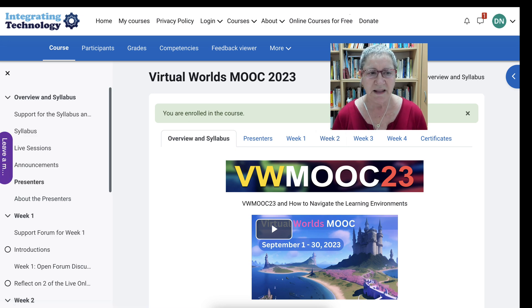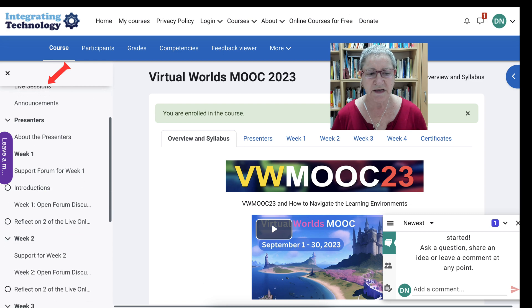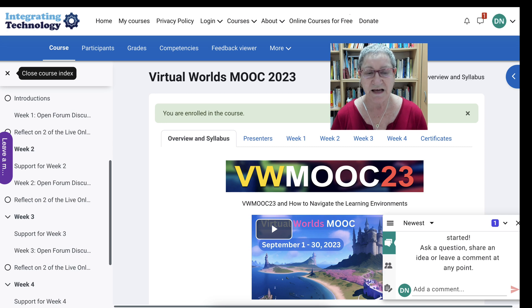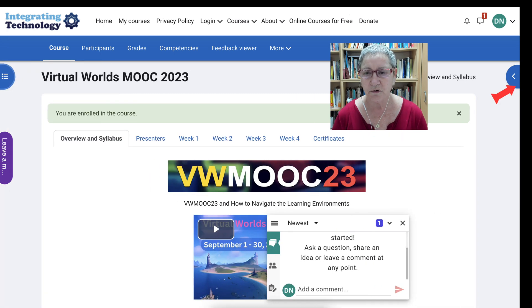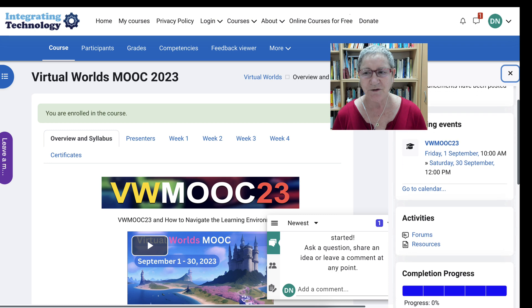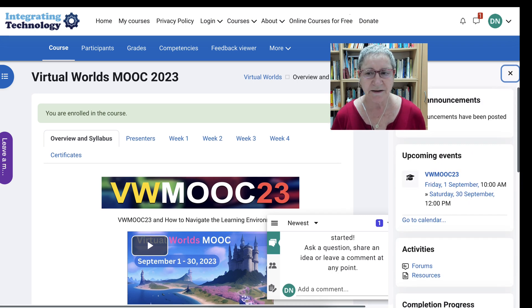Now notice there's information on the left. There's overview — you can take a look at it, it's actually a table of contents of the course. I'm going to hit the x and close this course index. On the right there's also an open block drawer. I'm going to open that up and you can see what's here — the latest announcements.